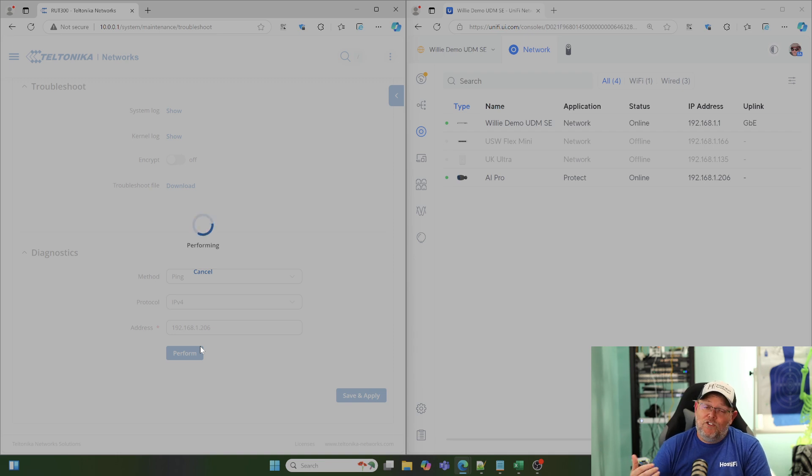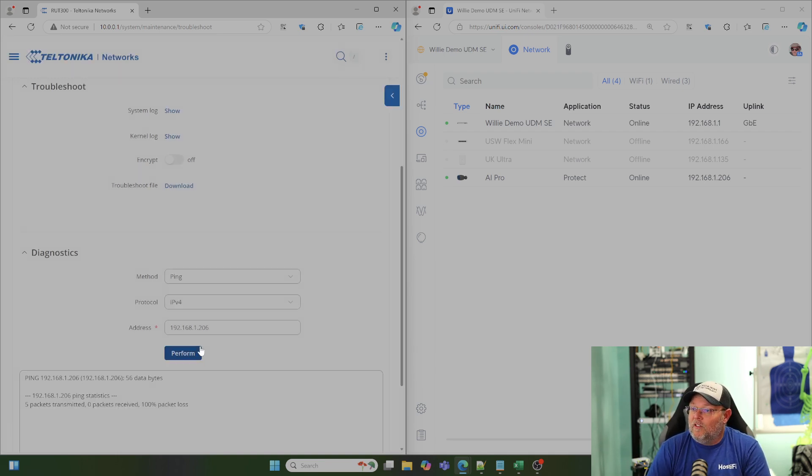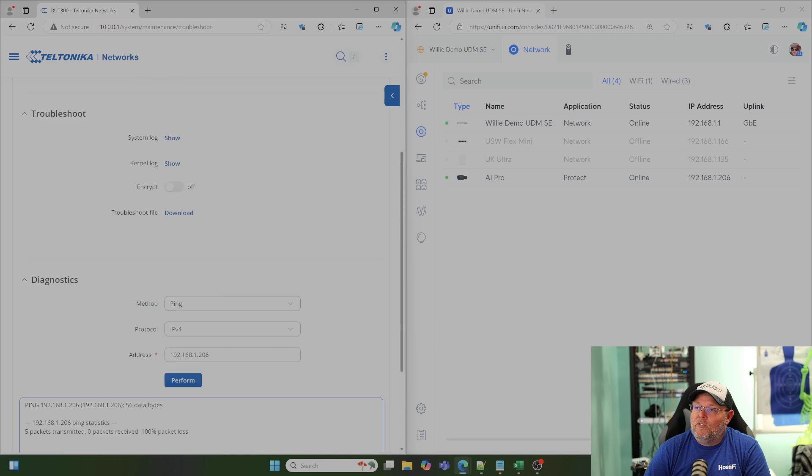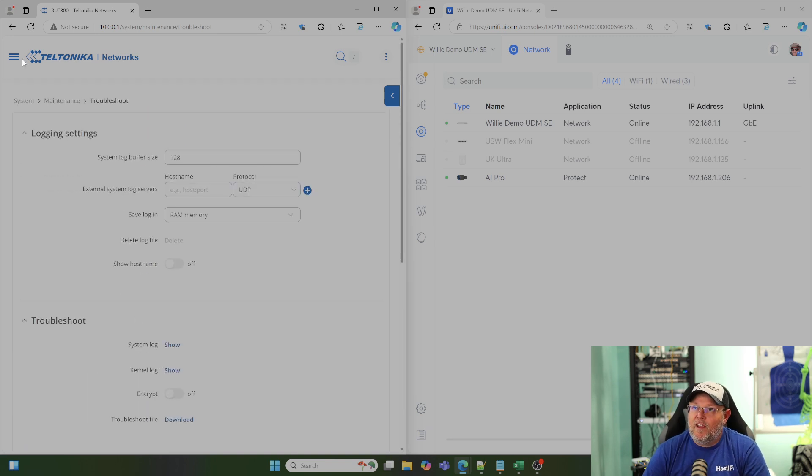Now, this should fail because I've got that VPN disabled. So, let's see what happens. Five transmitted, zero received, 100% packet loss. That's what we wanted to see with the VPN down.